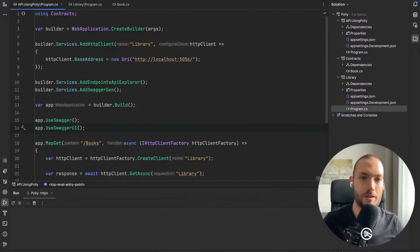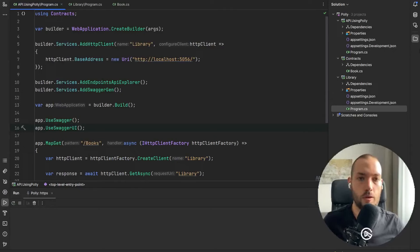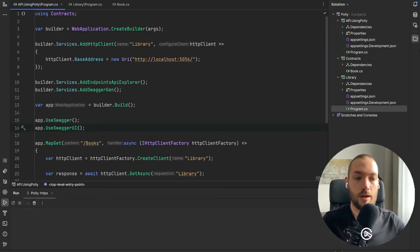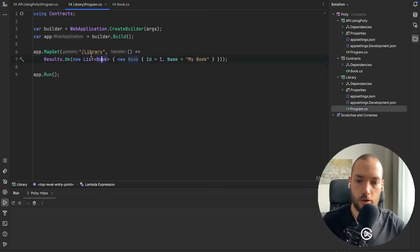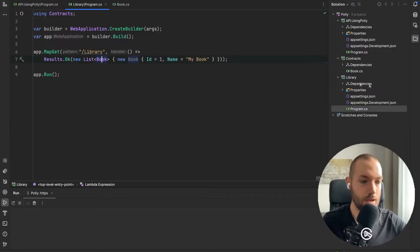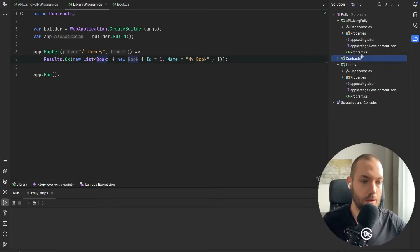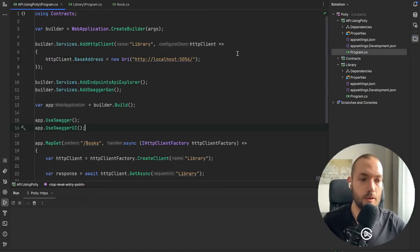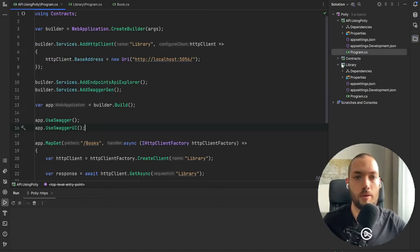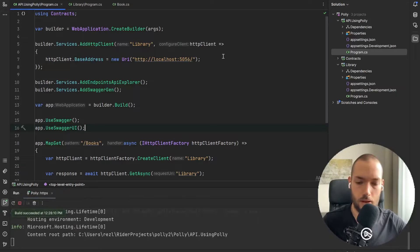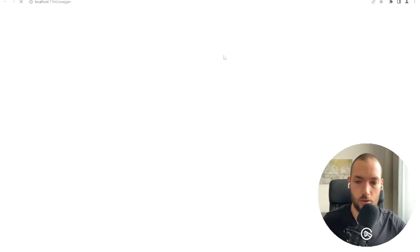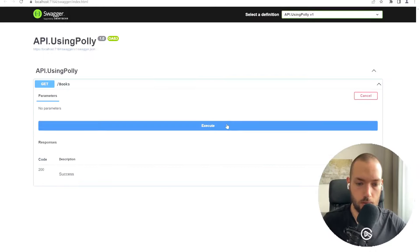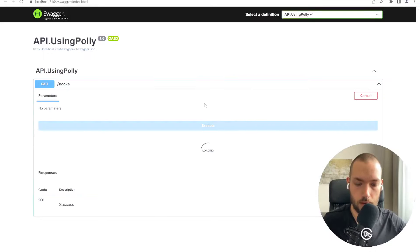Okay now just to get started I've prepared two APIs. The first one is called Using Polly and the second one is Library and this Library will return for us in the one get endpoint the list of books. And our Using Polly API will call this endpoint but we will not run this Library API so it will fail at the first attempt. So I'll just run this and I will show you how it will look like.